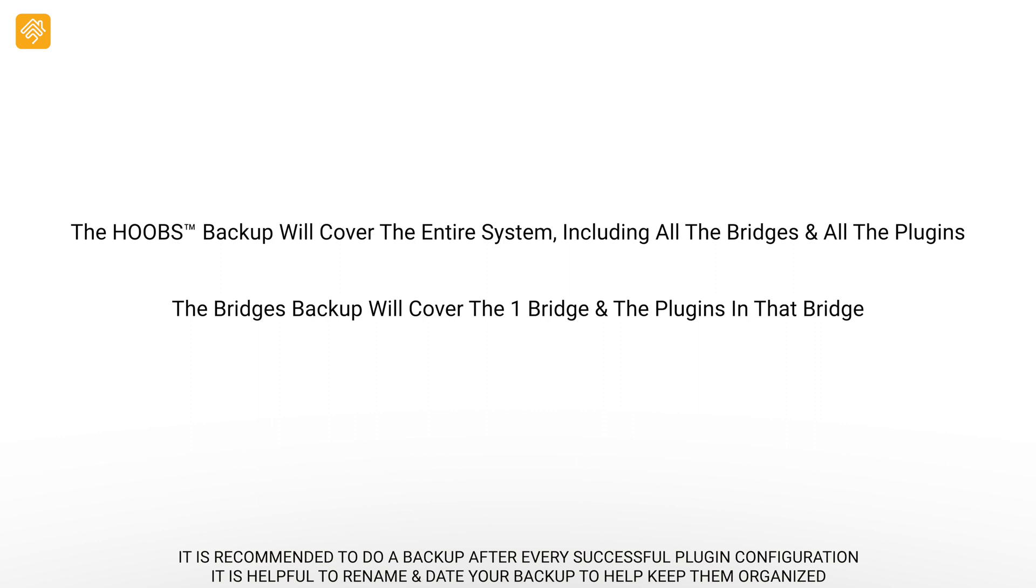It is recommended to do a backup after every successful plugin configuration. It is helpful to rename and date your backup to help you keep them organized.